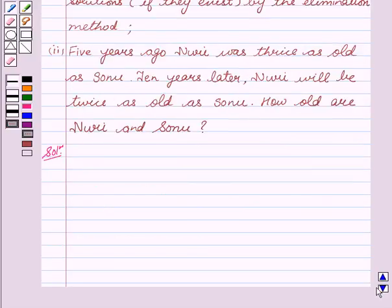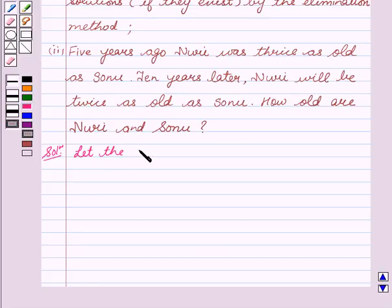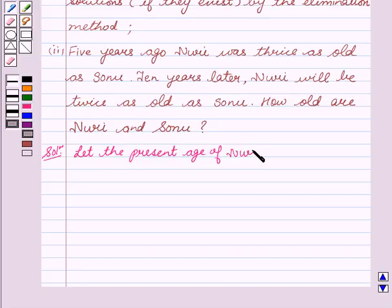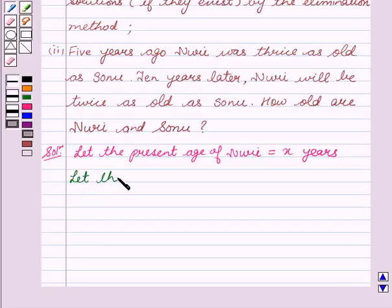Let's start with the solution. Let the present age of Nuri be X years, and let the present age of Sonu be Y years.